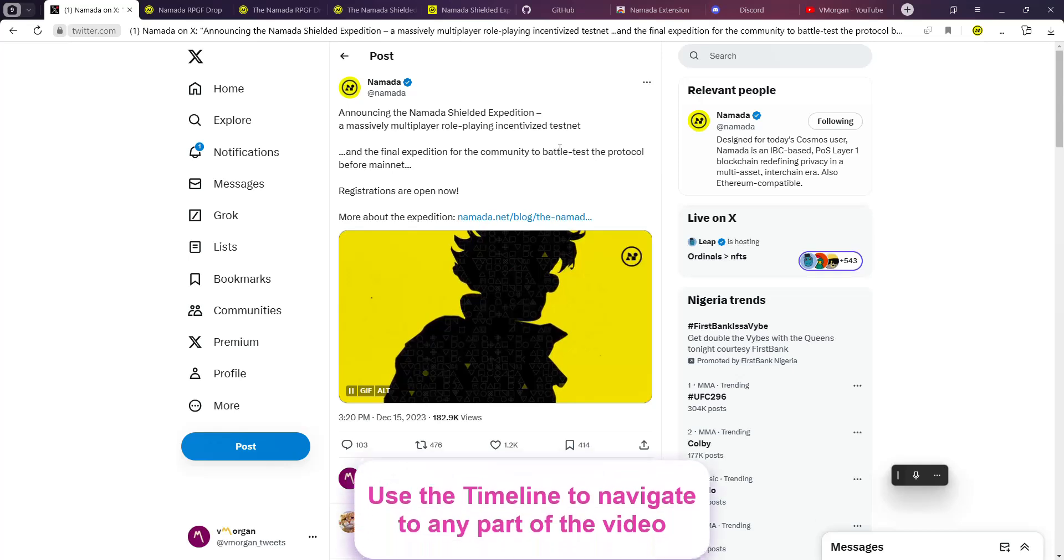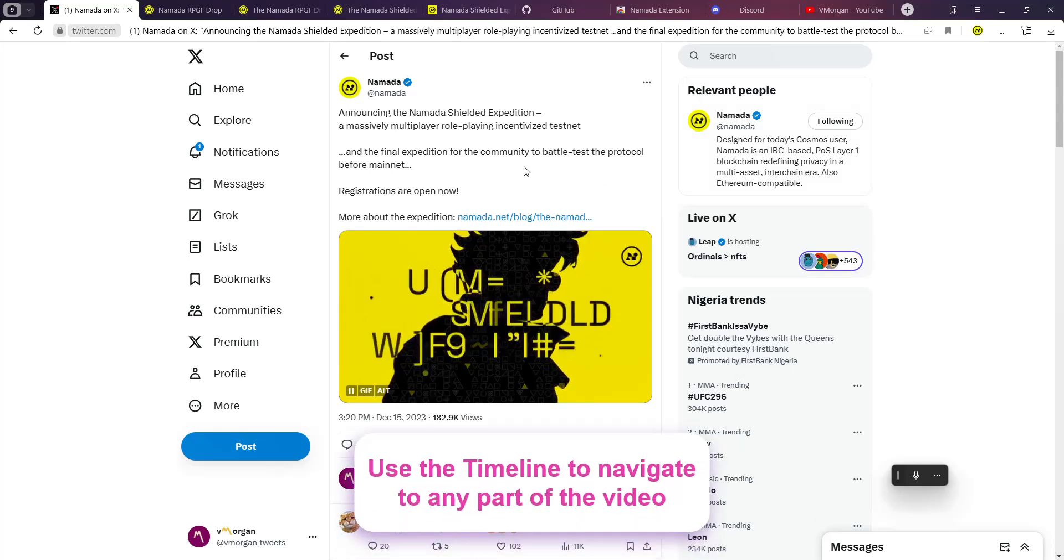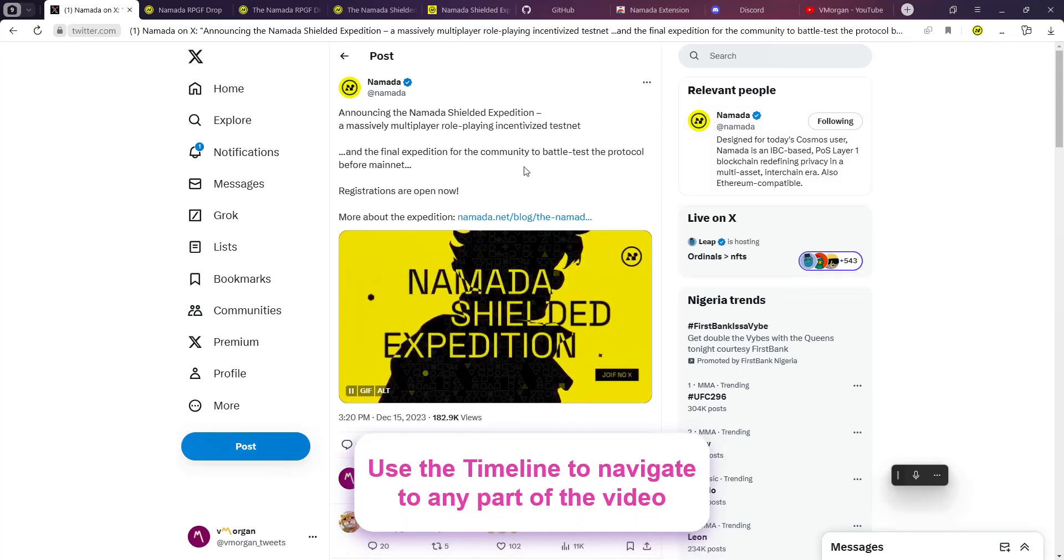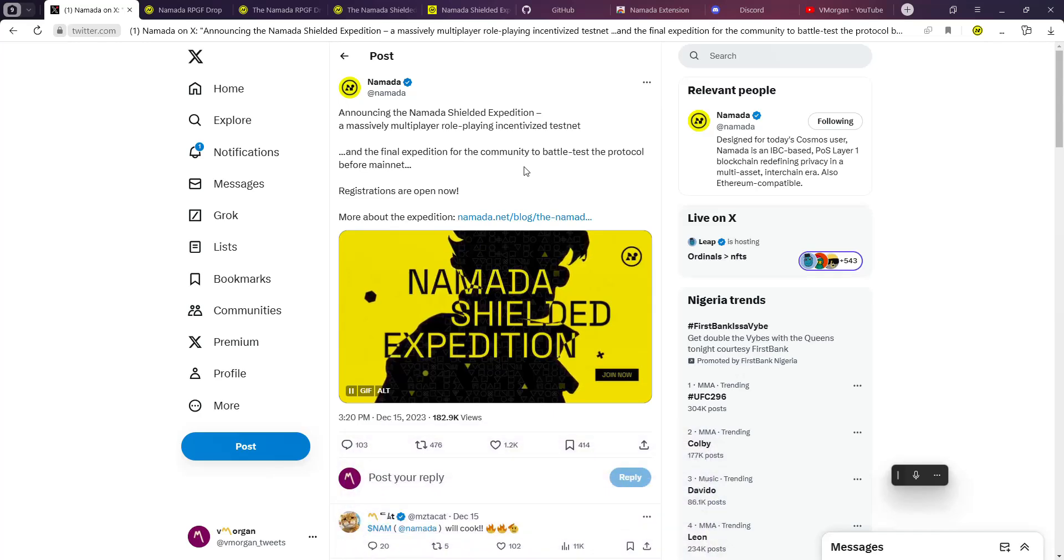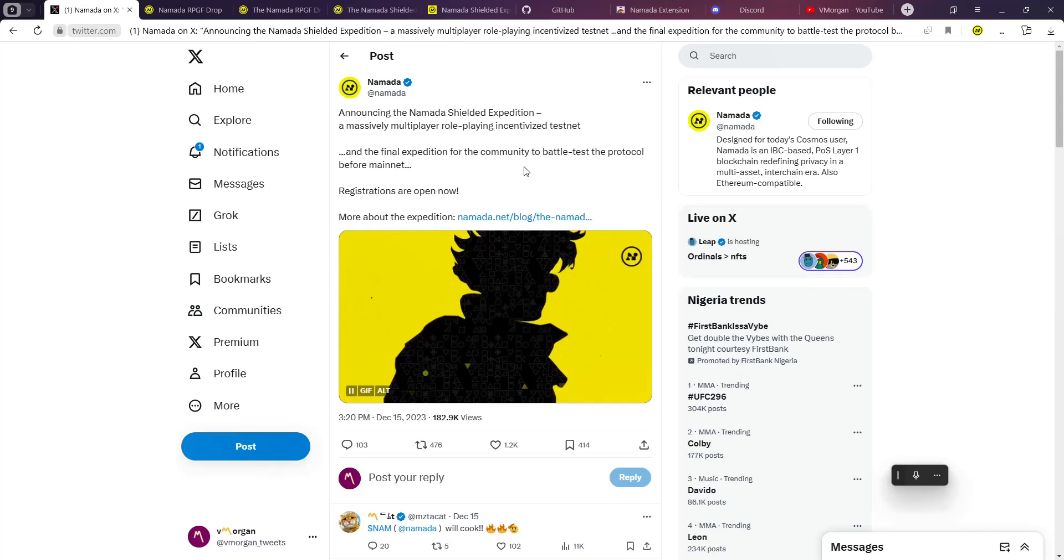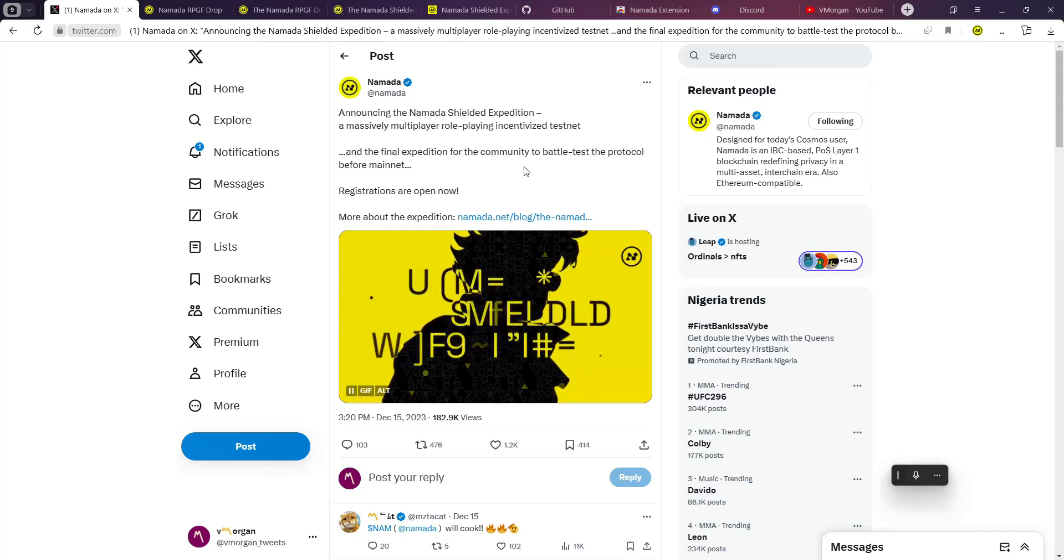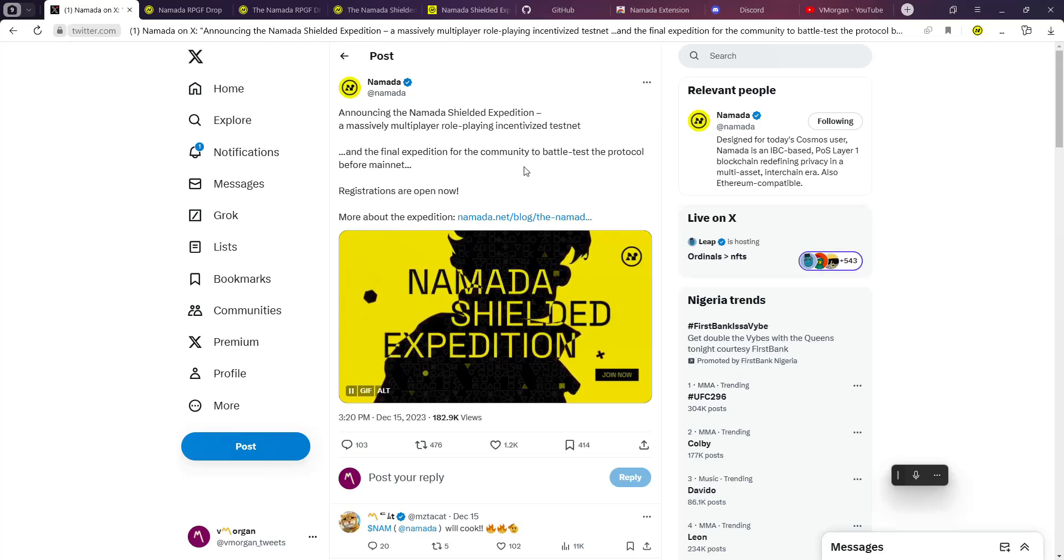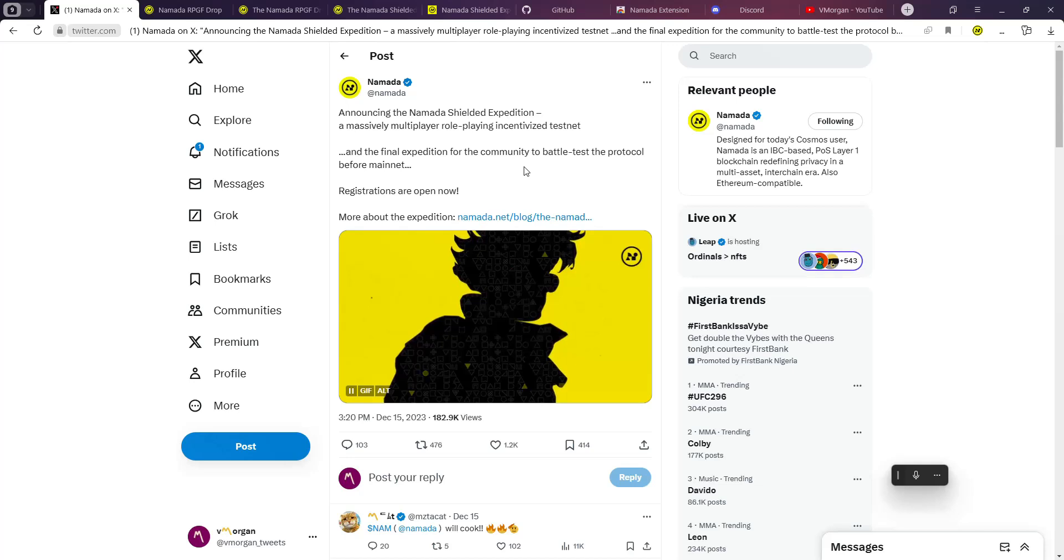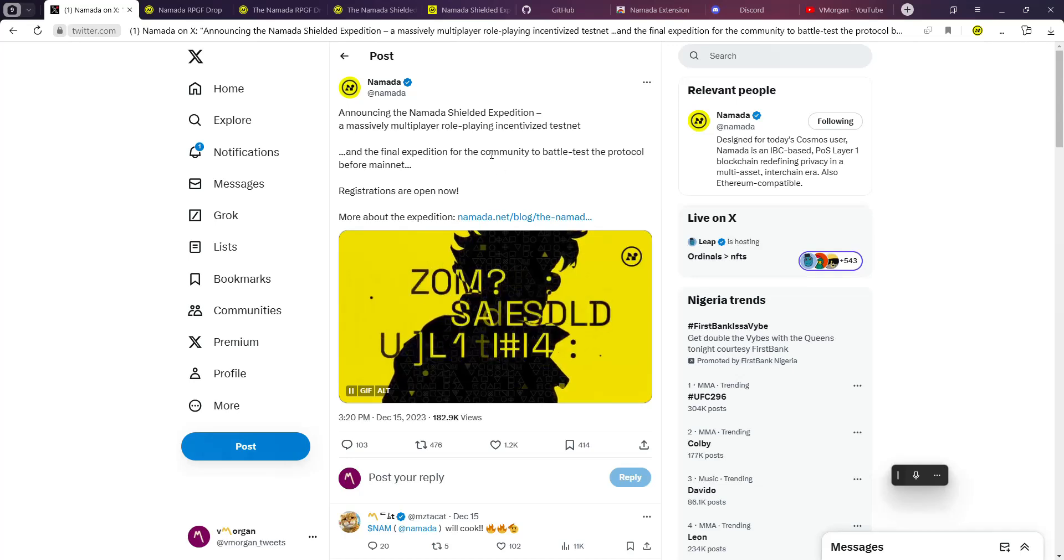Today's alpha is going to be Namada, and it's basically designed for today's Cosmos user. Namada is an IBC-based proof-of-stake layer one blockchain. It's refining privacy in a multi-asset interchain era. Namada is also Ethereum compatible.